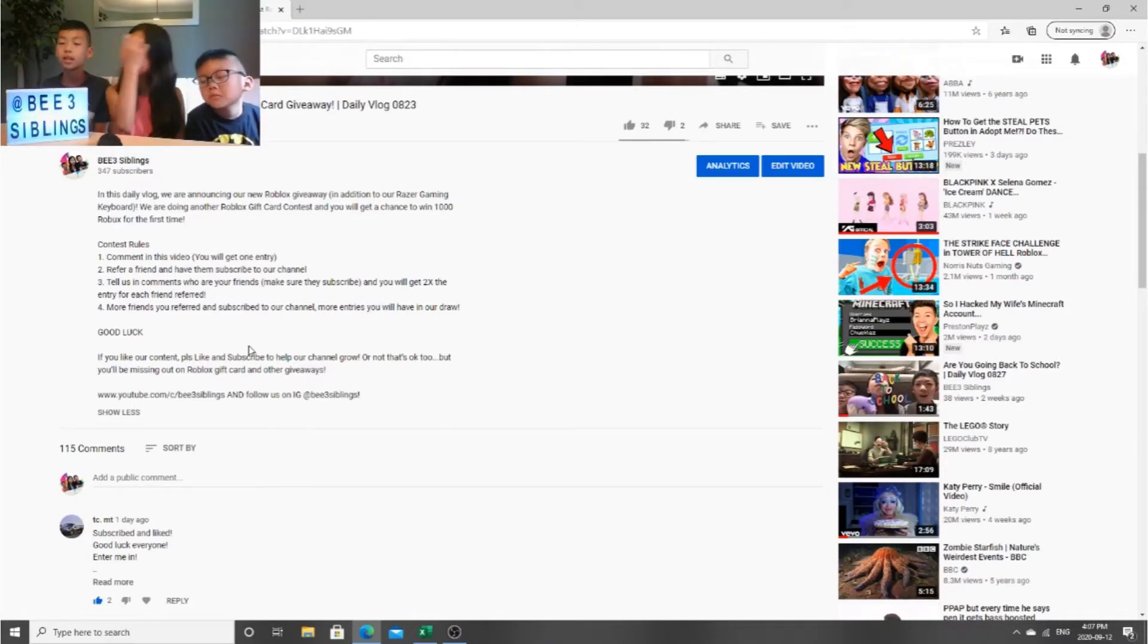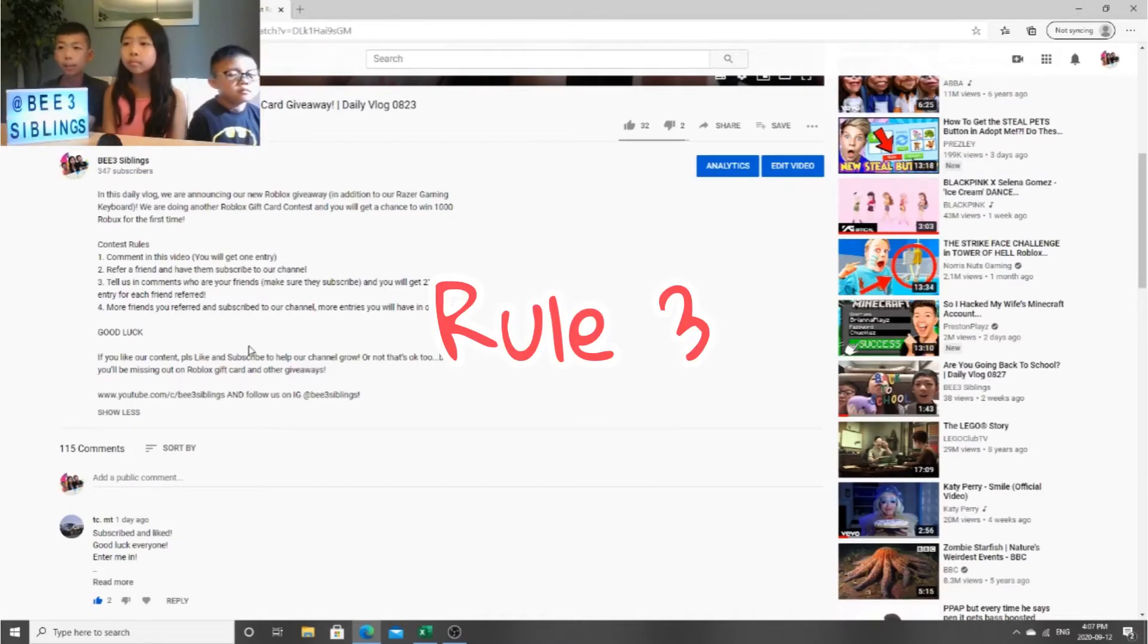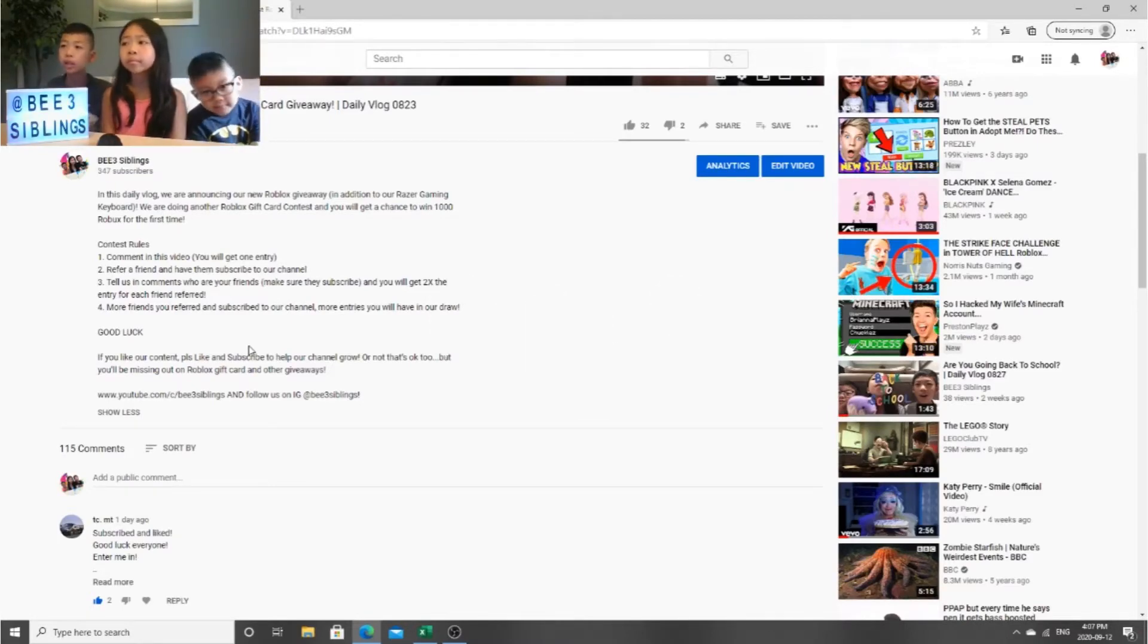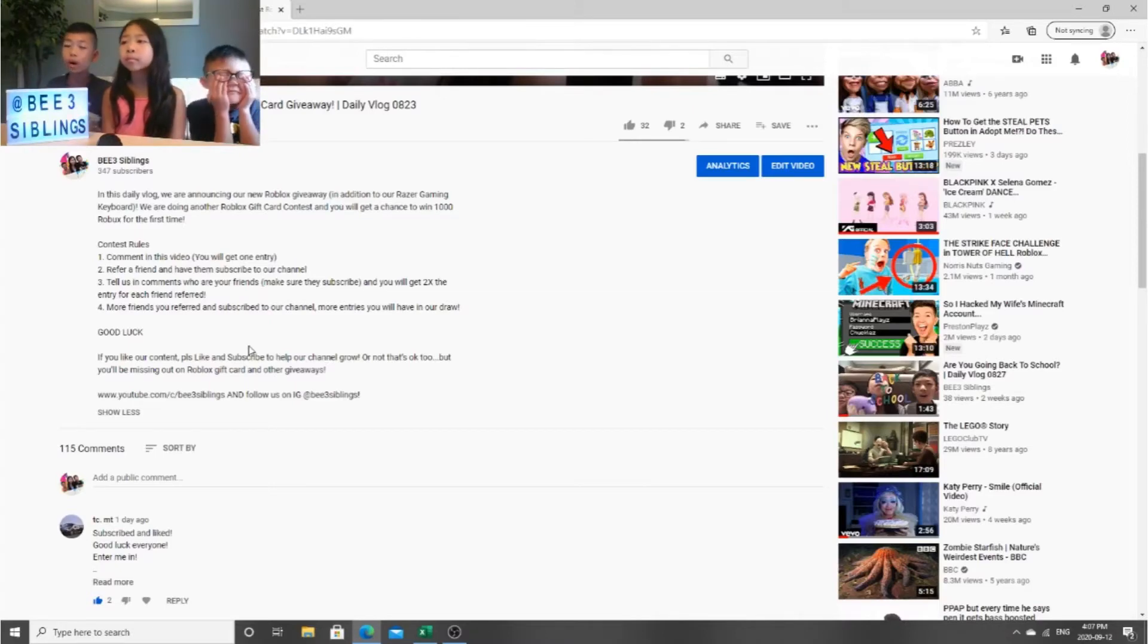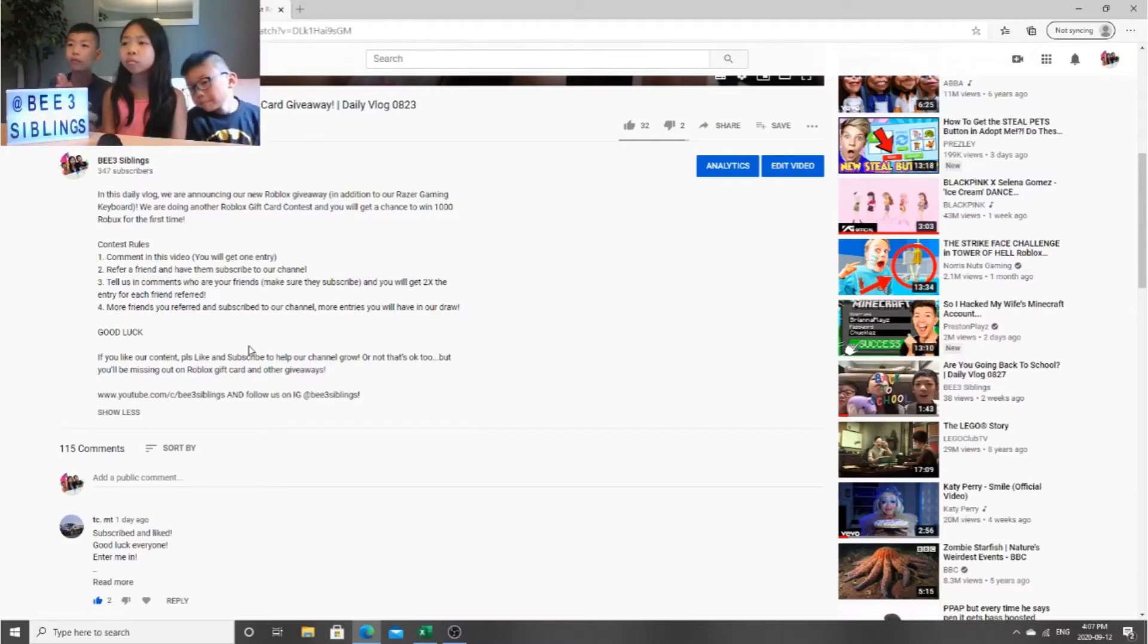So the third rule is tell us in the comments who your friends are and make sure they subscribe. They will also get two entries for each friend you refer.